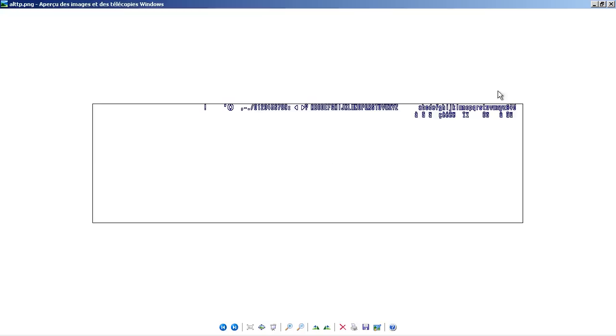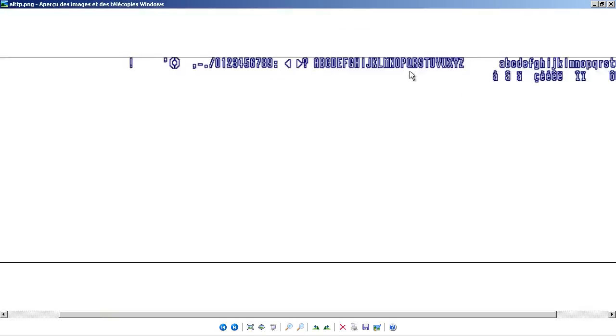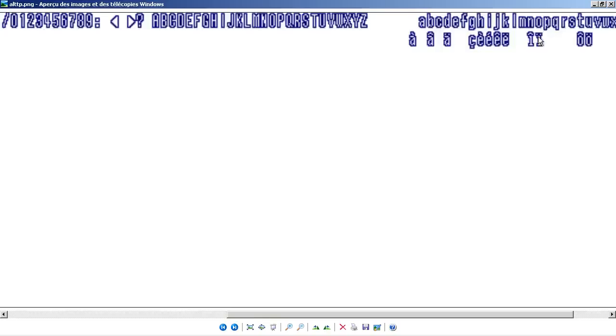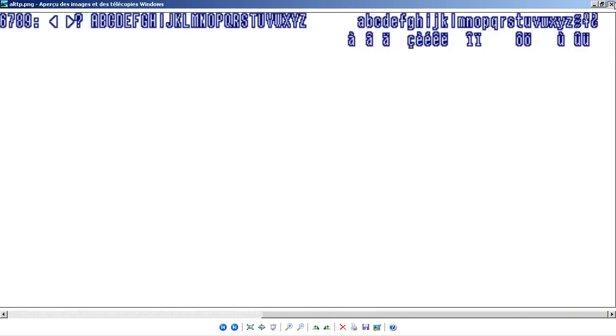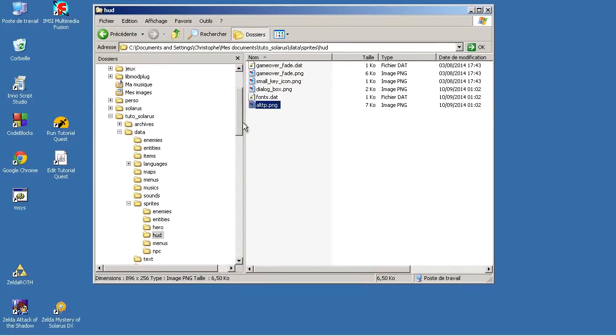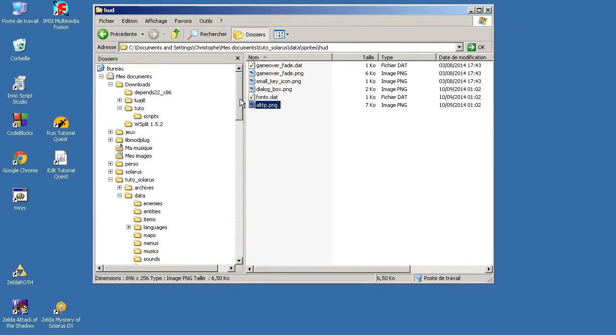And here is the font. You probably recognize it. I even put some special characters. So, this is A Link to the Past resources. This is resources that you need for this episode.